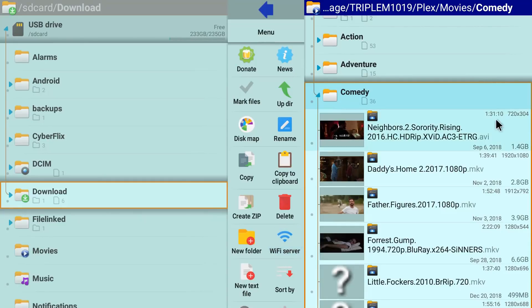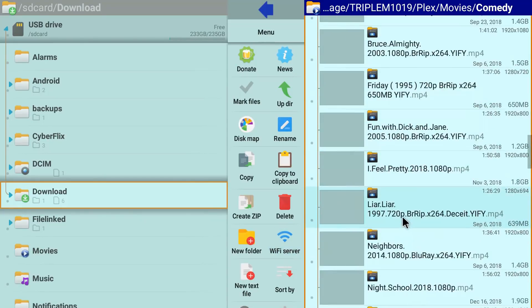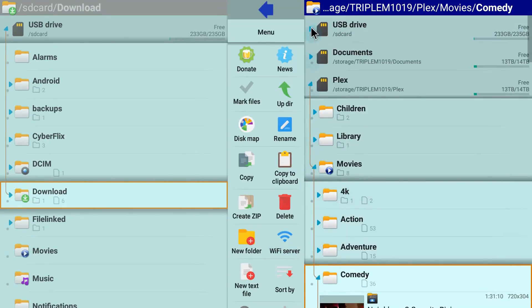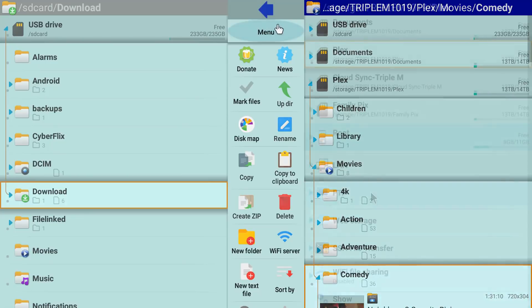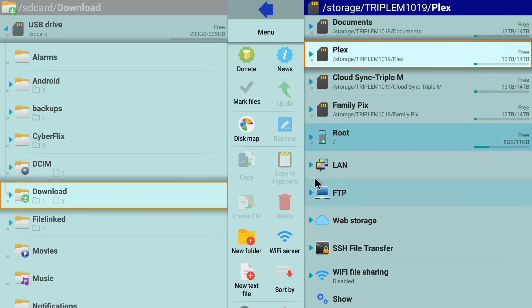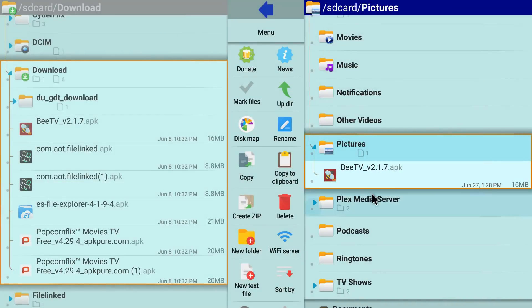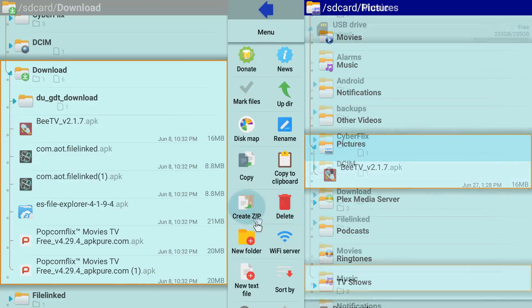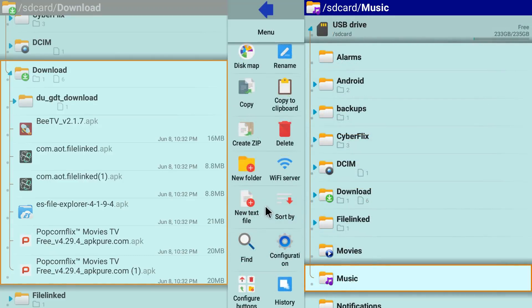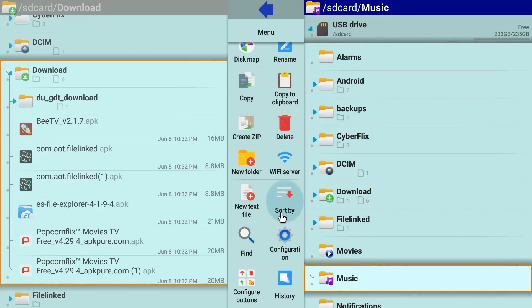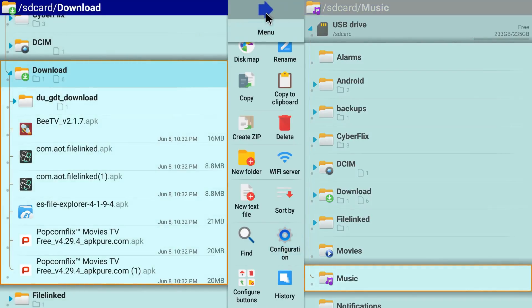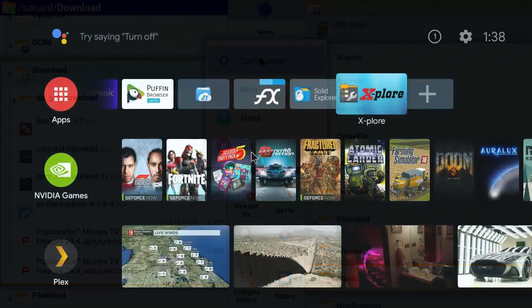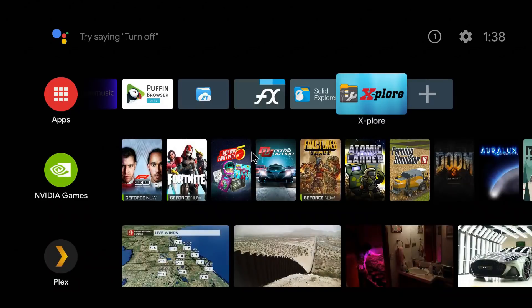And how cool is that guys, you can browse your content directly and you can play from here if you choose to do so. You do have LAN options again, FTP, web storage, SSH, Wi-Fi sharing as well. A lot of features built in. In the main menu, for instance I do have BTV right here, I do have the option to rename it, I can copy the clipboard, I can copy it, I can create zip, delete it, new folder, Wi-Fi, new text file, sort by, find, configuration options, configuration button. You do have a lot of options to customize this as well.